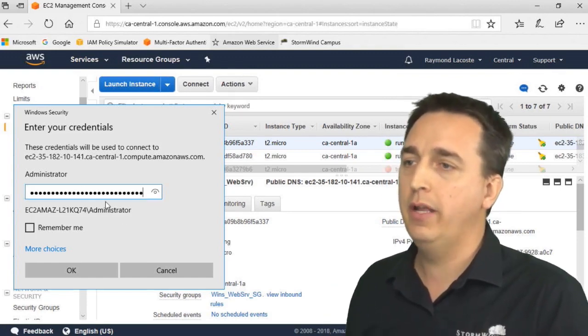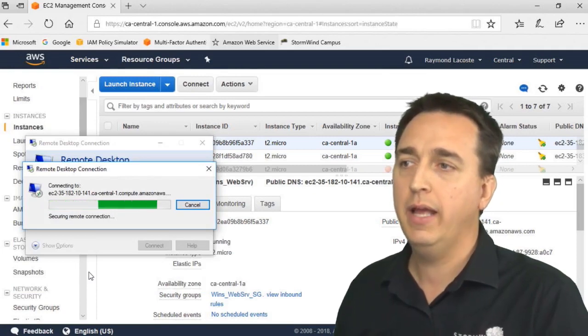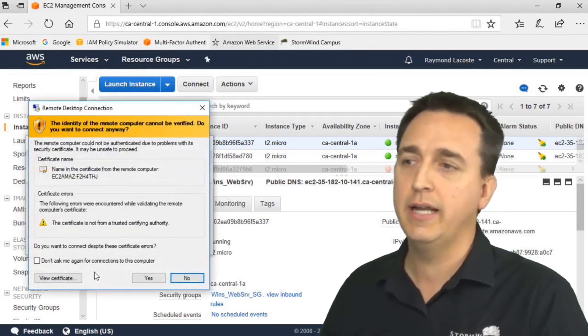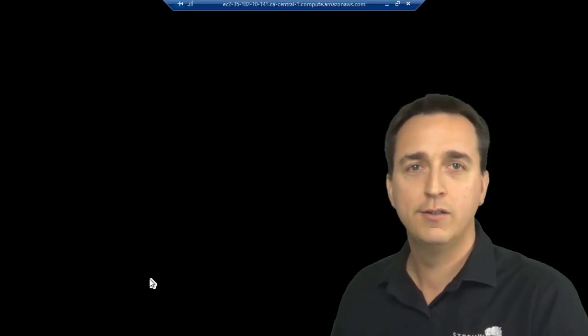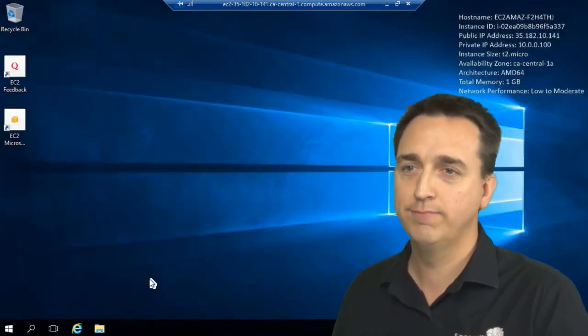Go ahead and put the password in, click OK. And we should be connected here shortly to our Windows web server.